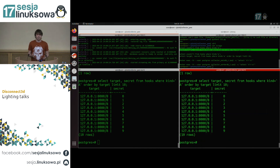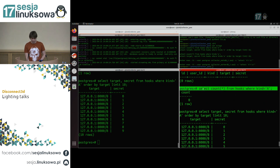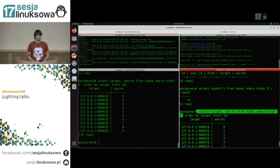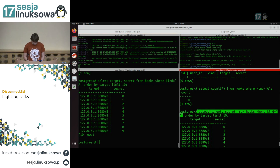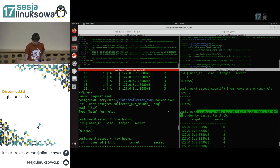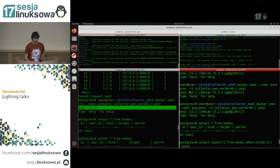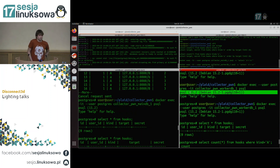Co tu się stało? Czemu nasza replika właściwie nie działa, albo działa w dziwny sposób? Przecież tutaj zrobiliśmy counta WHERE kind jest duże A, tutaj też było WHERE kind jest duże A, tylko zorderowaliśmy przez target, limit dziesięć. Może wskazówką jest psql 15.2 po lewej i psql 15.2 Debian po prawej.